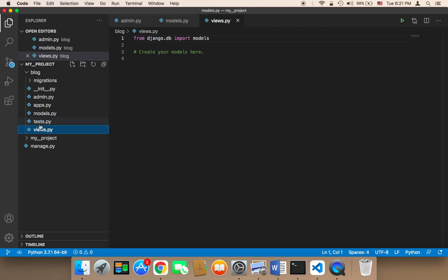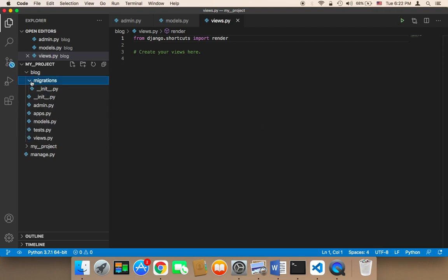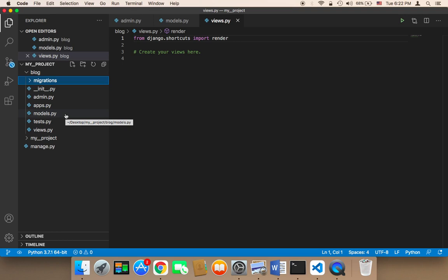Next we have the views. The views is simply a file that is going to define the functions that will take the user to the view or the views. And finally we have the migrations. The migrations is going to migrate or create and modify our database.